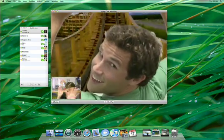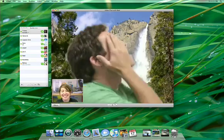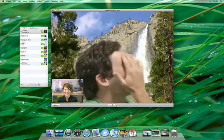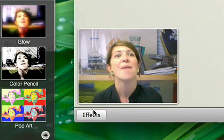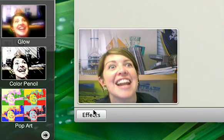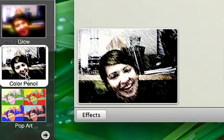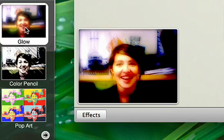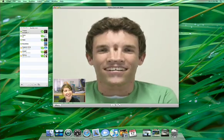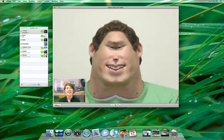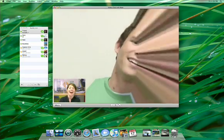You can even add a video backdrop to put yourself in the middle of a scene. Or add a little more fun to your video chats with Photo Booth effects that you can apply to live video. Leave the background intact and apply the effect just to yourself.